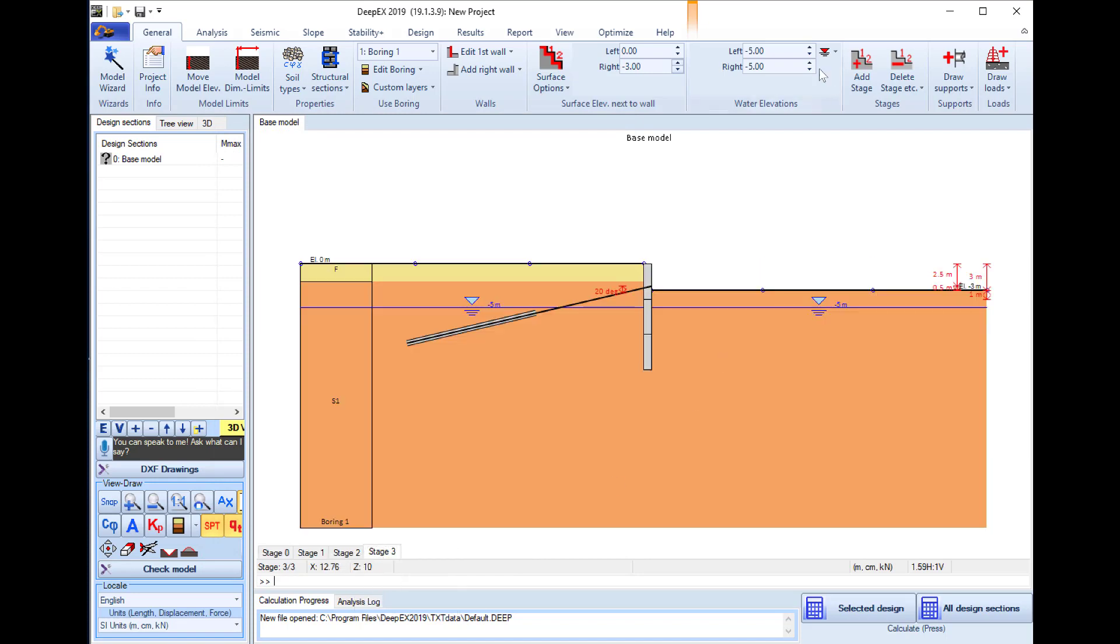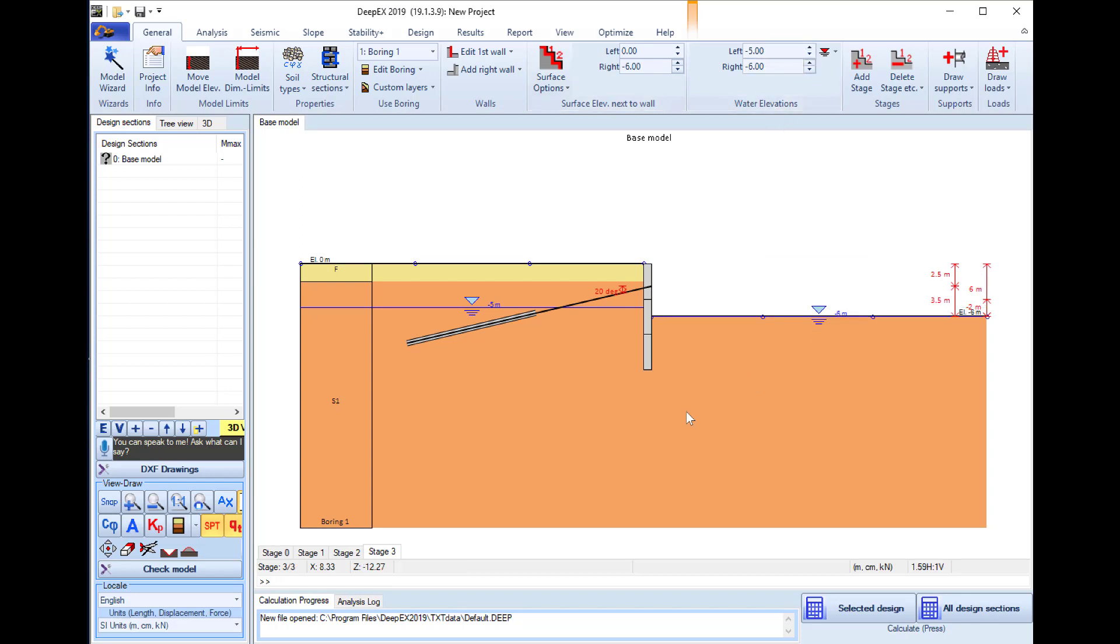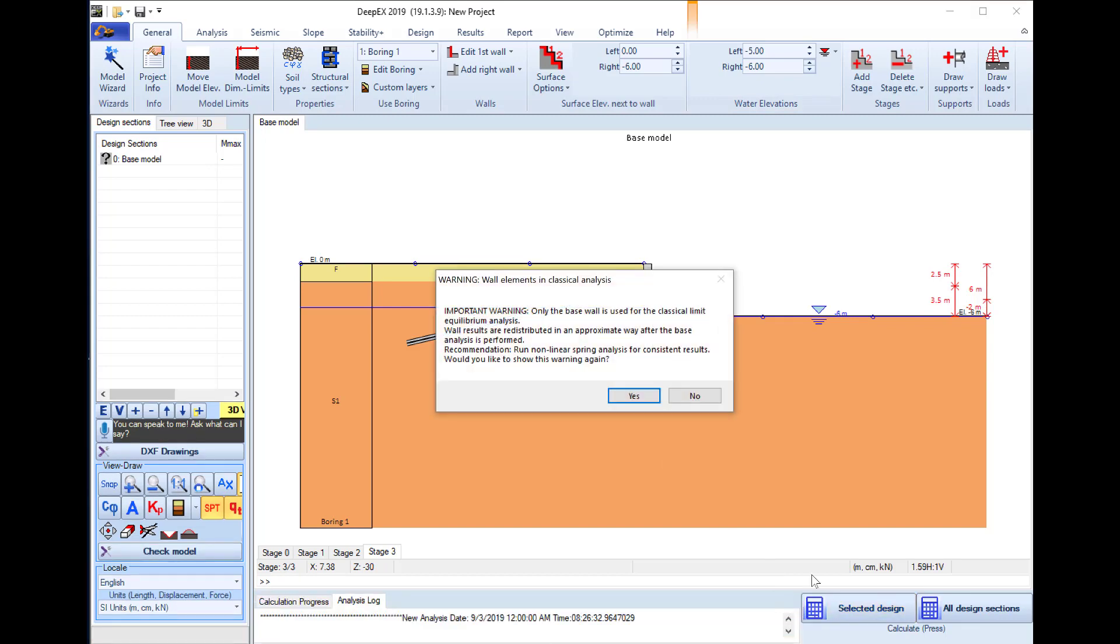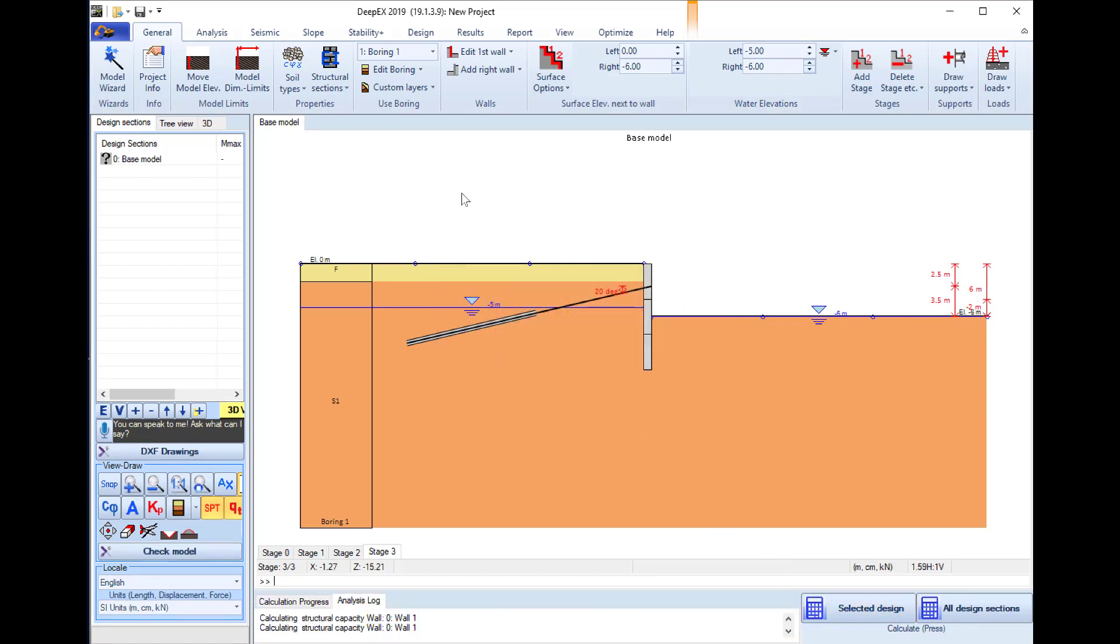We will add a last stage and here we will excavate to elevation minus six meters and dewater to the same elevation on the right side of the wall. We select to analyze the model.